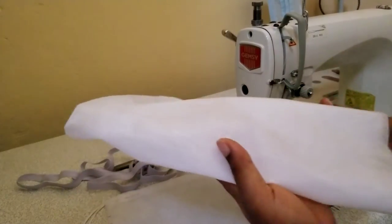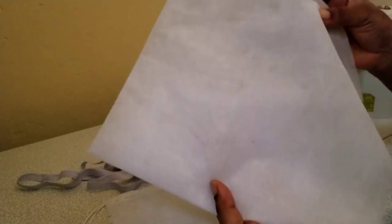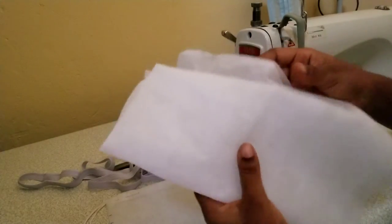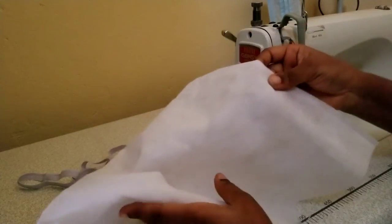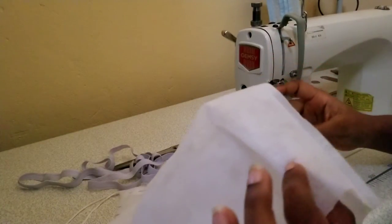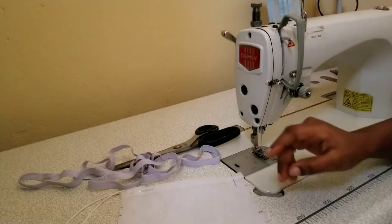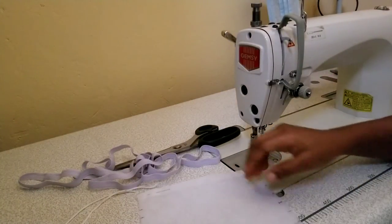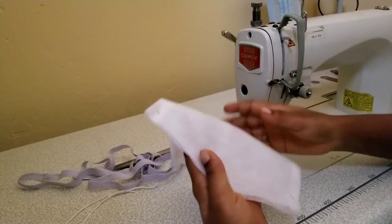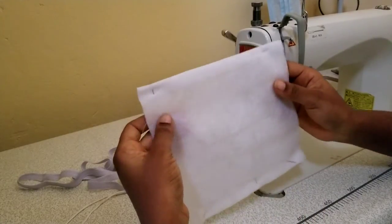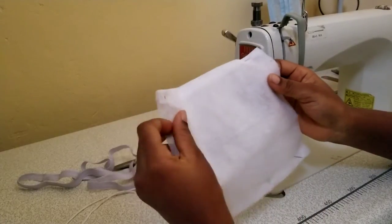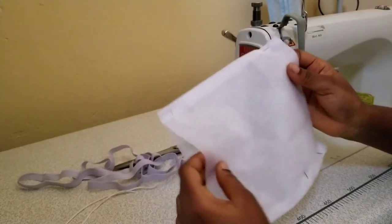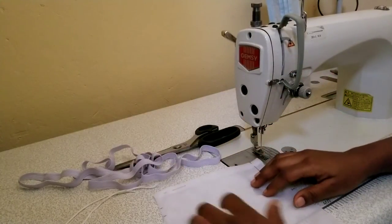This is the filter fabric that I have here. I've already prepared my piece out of the filter fabric. It's made of two layers.